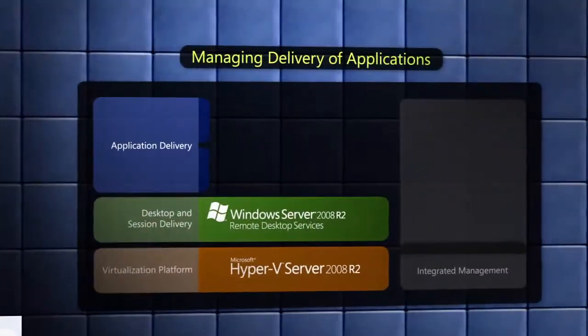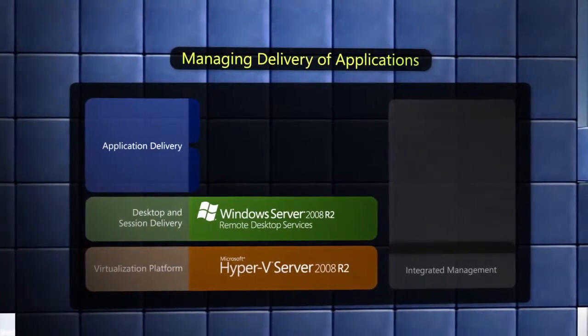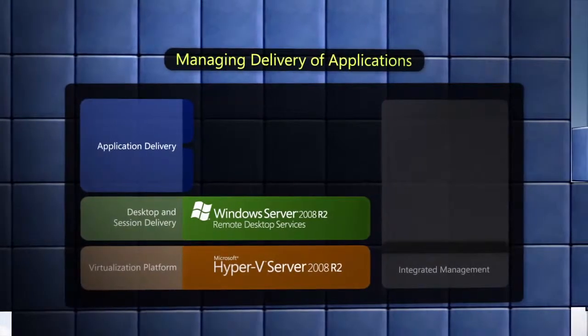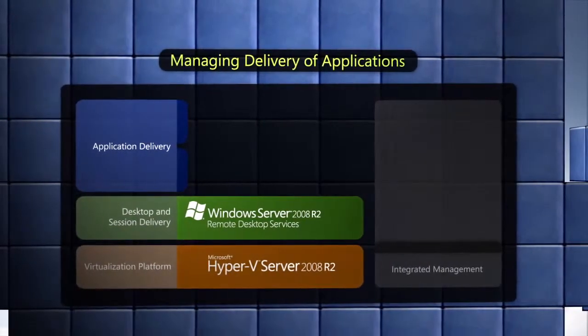Even within a hosted virtualized desktop environment, managing the delivery of applications is critical to success.